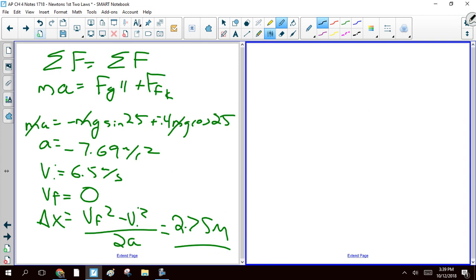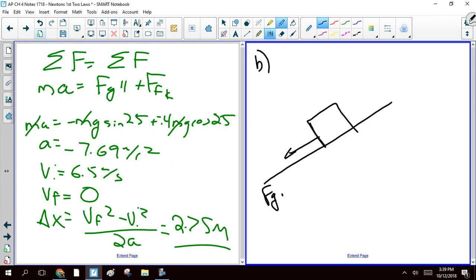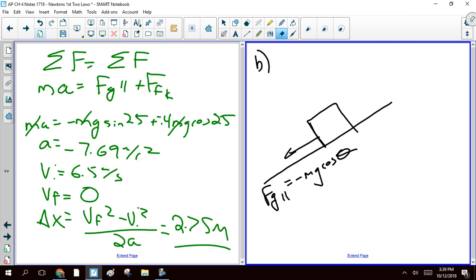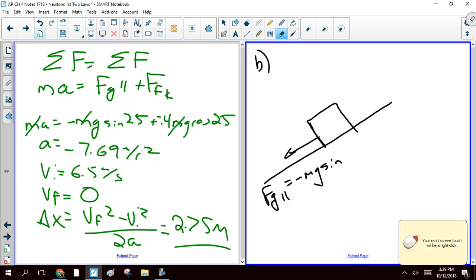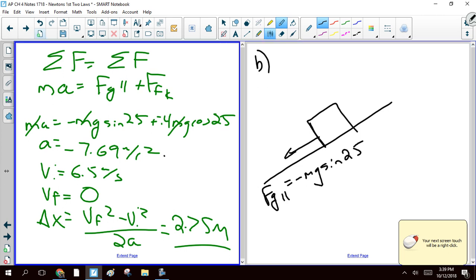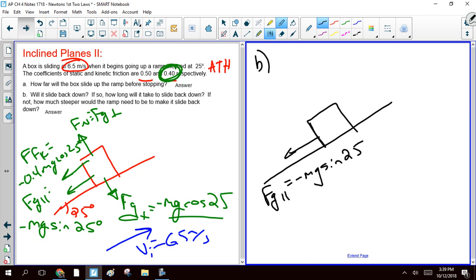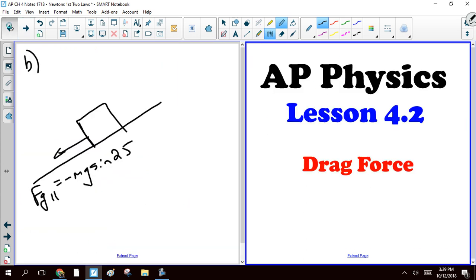So where we're at now is this. We've got our ramp. We've got Fg parallel is negative mg sine 25 degrees. We still know our normal force is still going to be this dude.